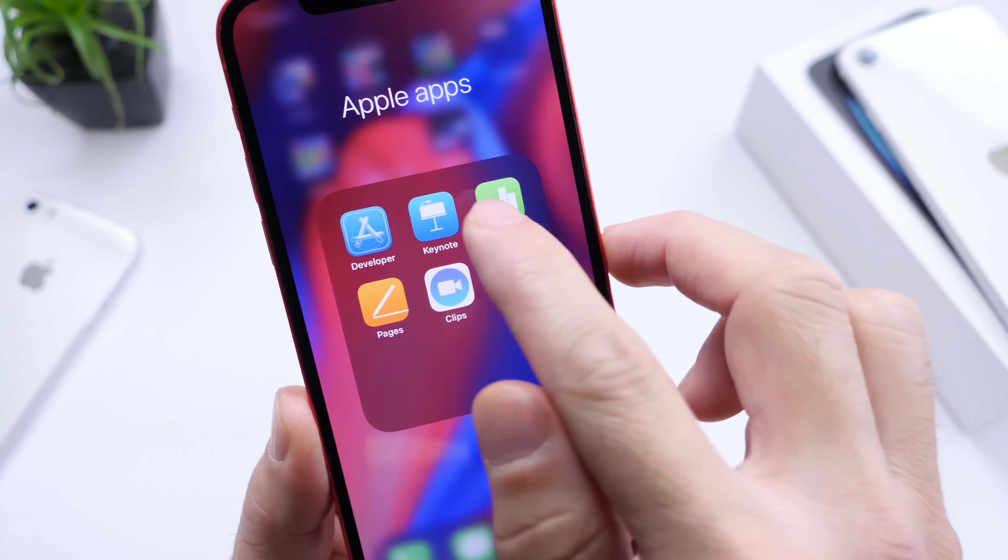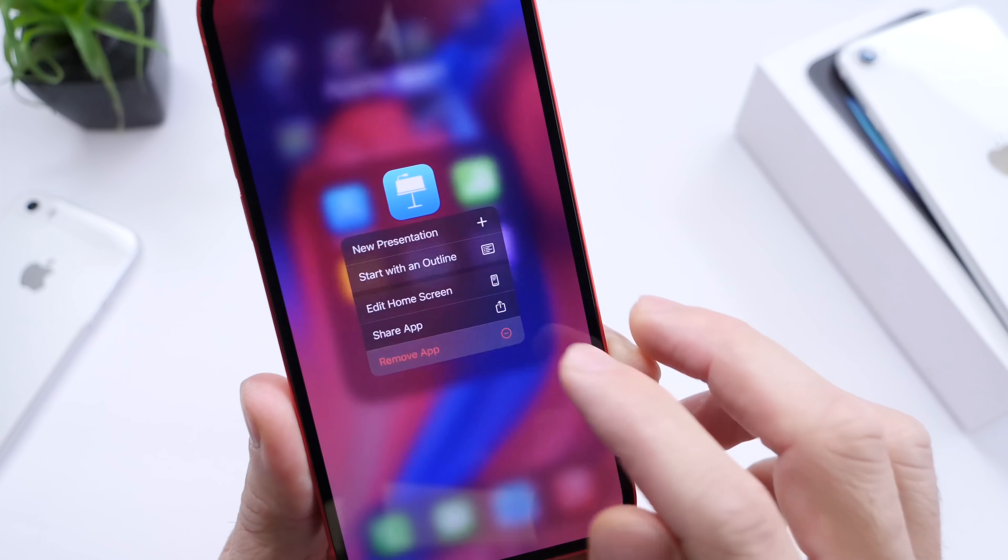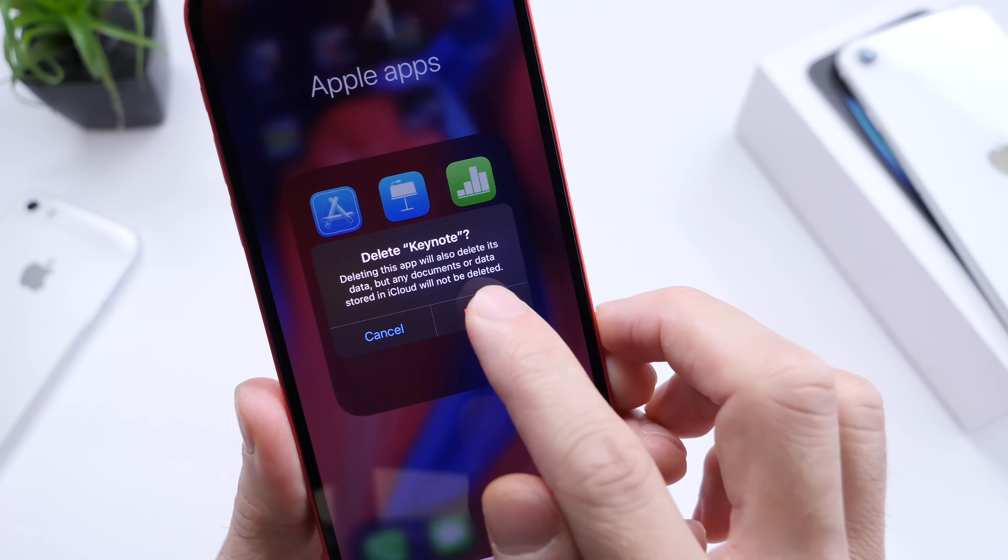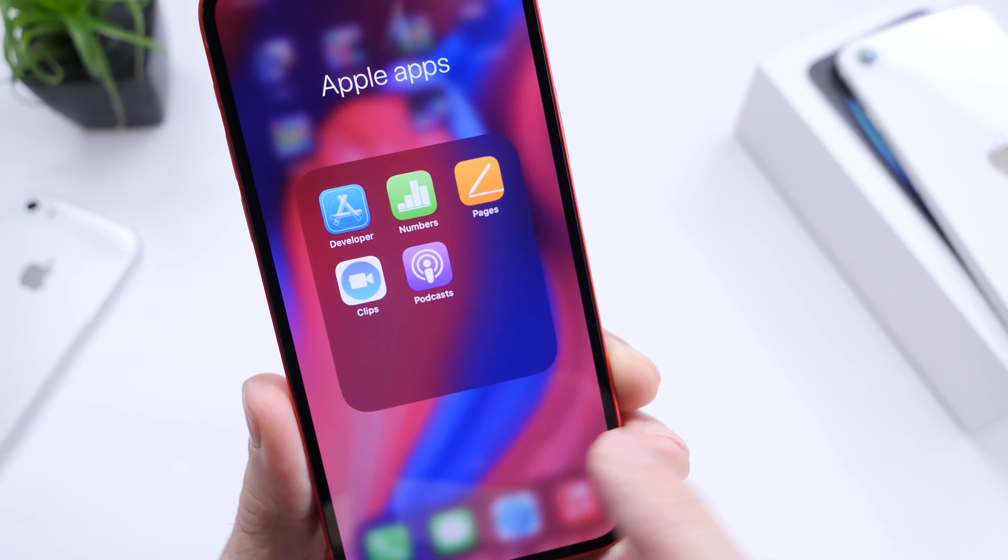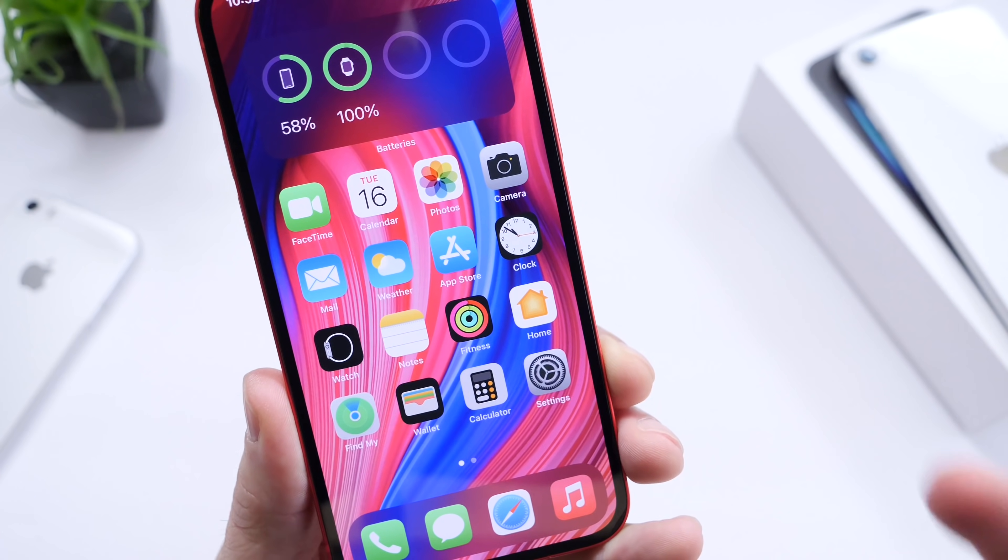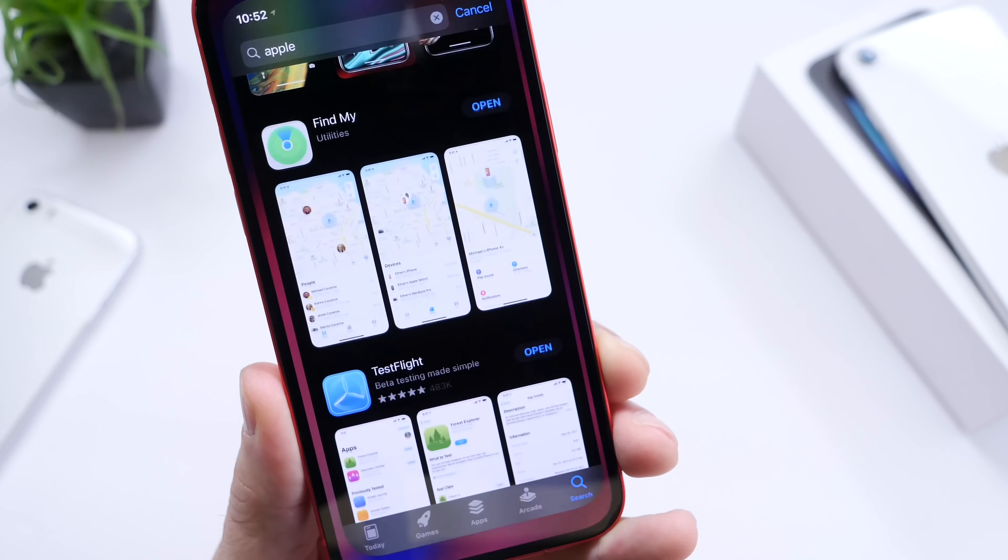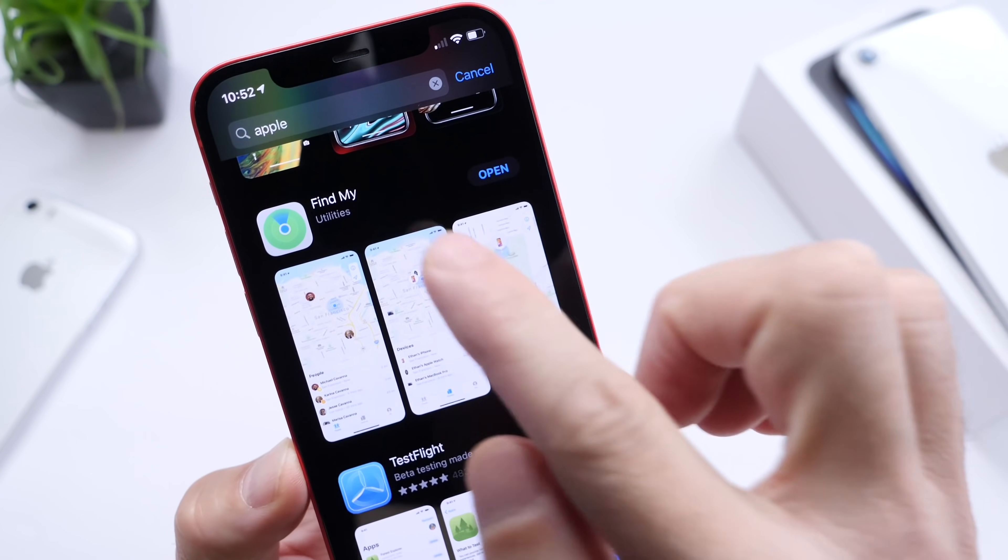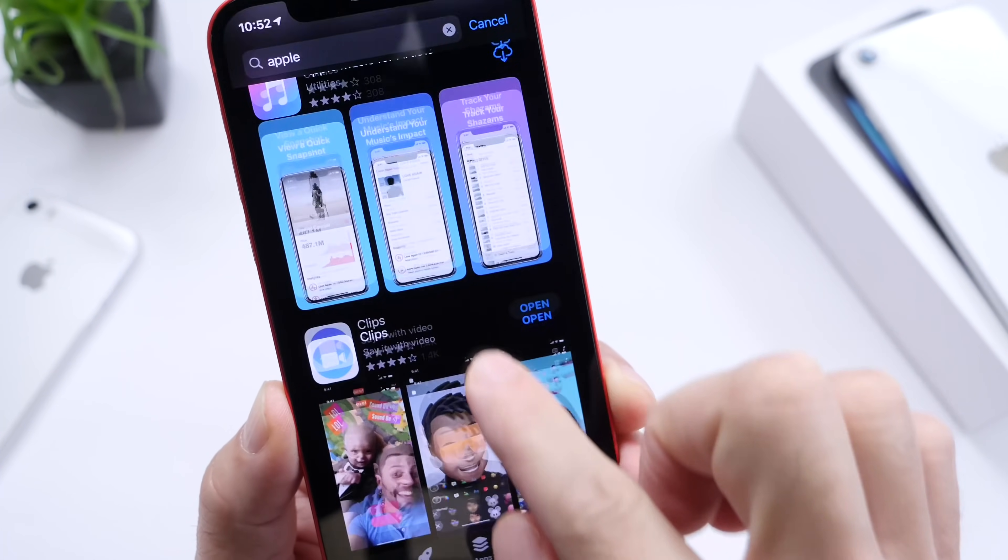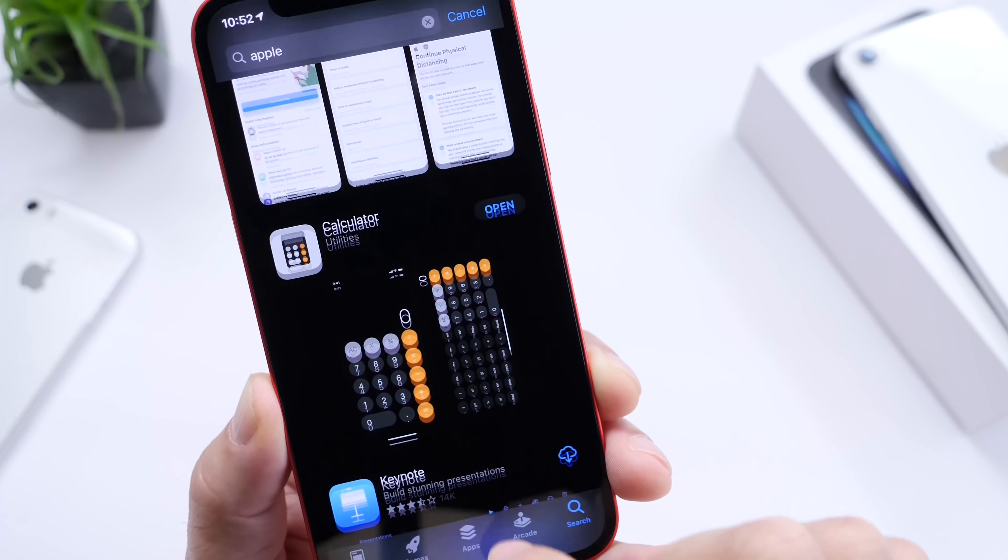You actually have the ability to delete these applications from the home screen and create more storage on your iPhone if you don't use these preloaded applications. Keep in mind, you can always go back into the App Store, search for Apple, and you'll see that you can download these applications right back onto your iOS device.